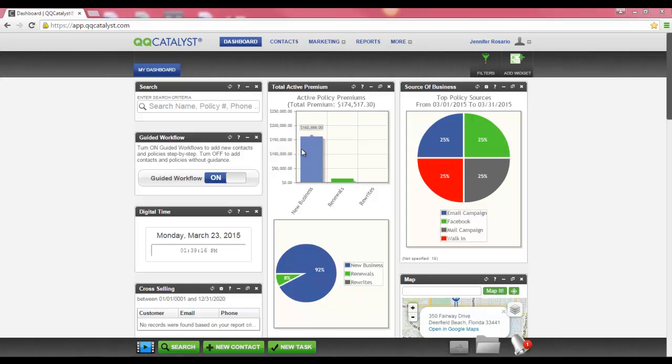The screen you are currently viewing is called the Dashboard. The Marketing section of QQCatalyst is located on the Global Navigation Toolbar, which follows you throughout QQCatalyst.